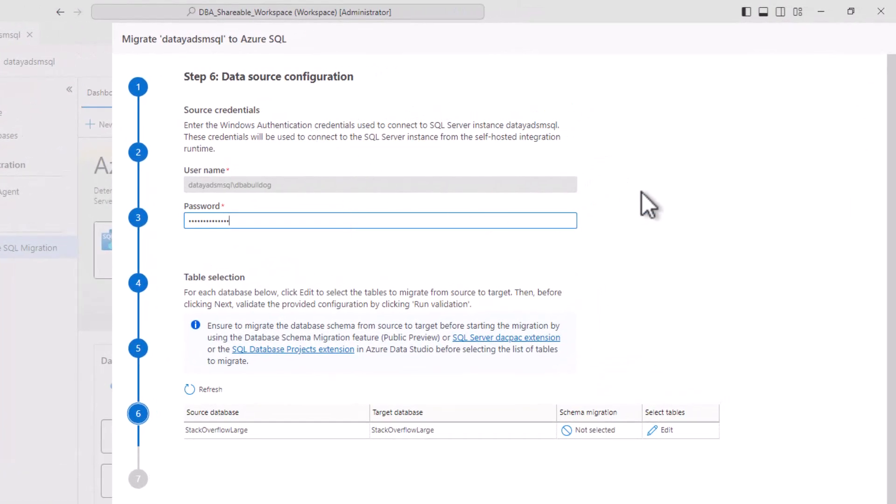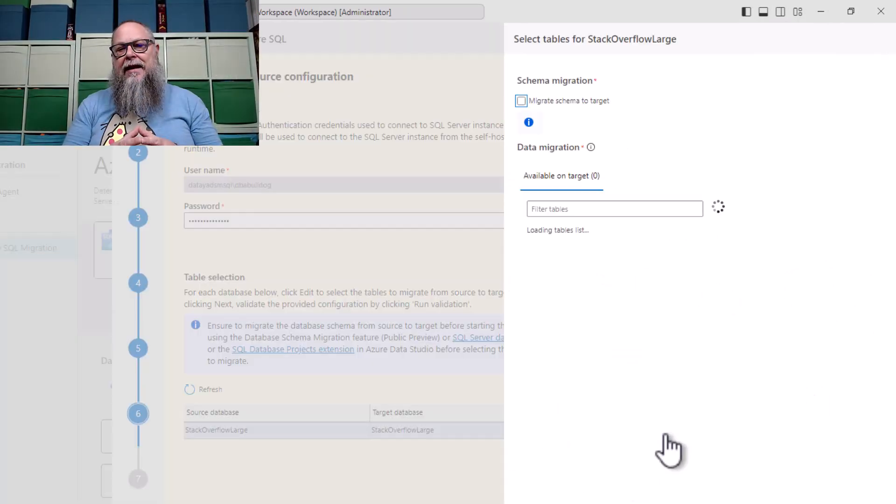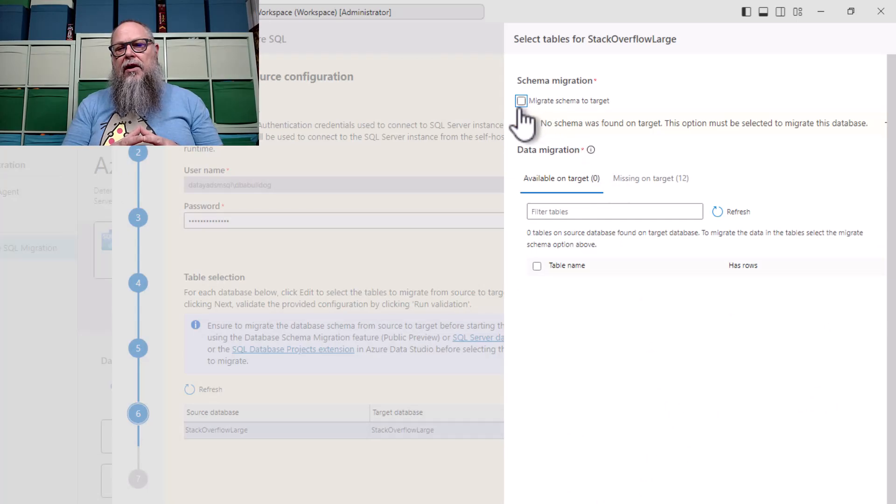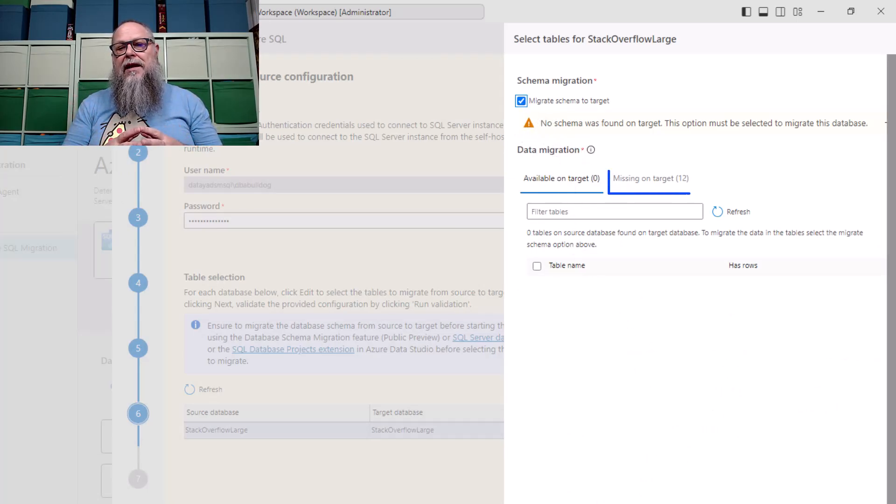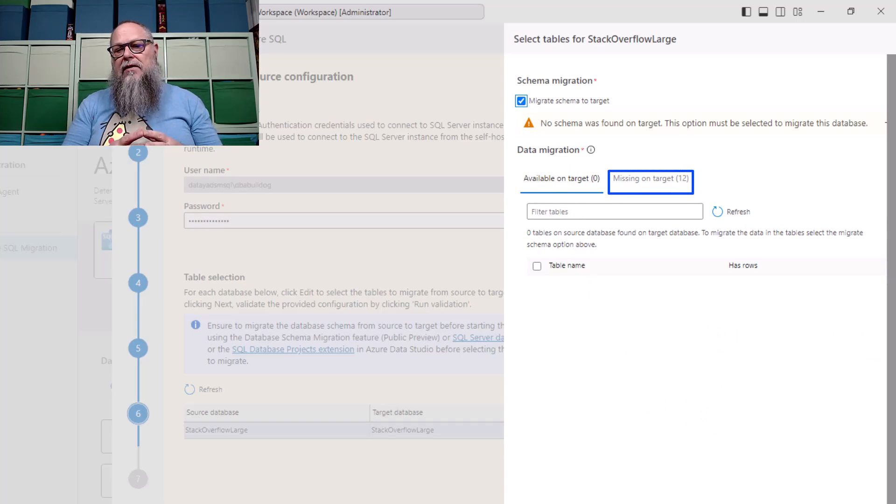We're going to go ahead and select Next for our data source configuration. We're going to type in our password there for our username. Then down here, we're going to hit Edit. We're going to go migrate our schema. Remember, now, important change. We can migrate our schema using the data migration service.